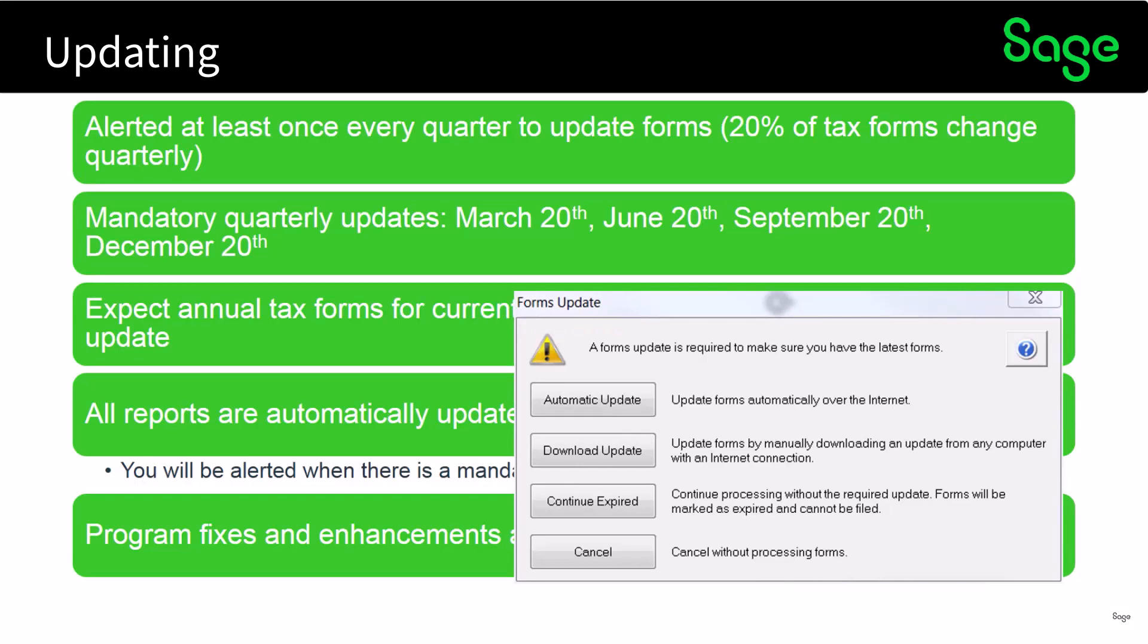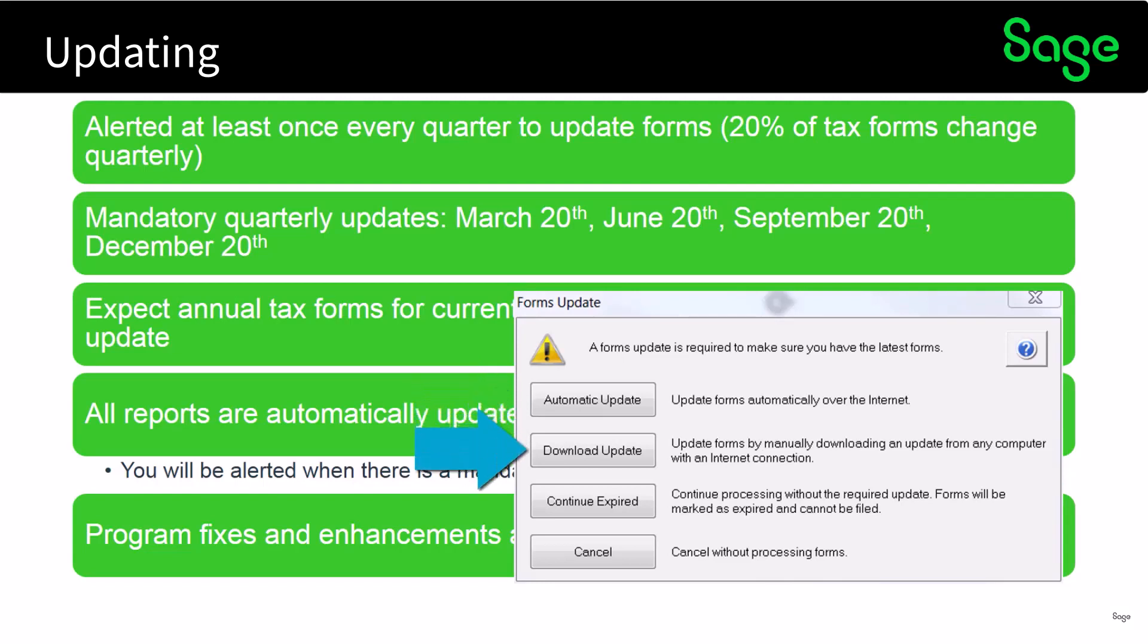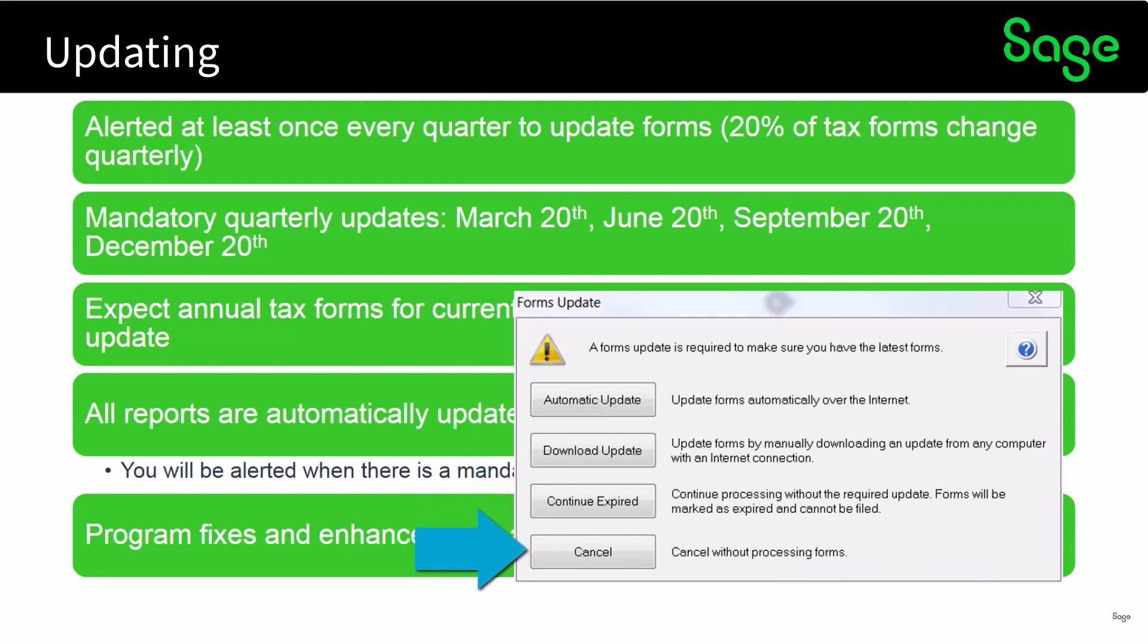So a forms update is required to make sure you have the latest form. At this point if you are connected to the internet you can select an automatic update to update your forms automatically. You can download the forms by selecting the download update and then you can update with any computer from an internet connection. You can even continue the processing without the required update however forms will be marked as expired and cannot be filed, or you can cancel out of the routine.